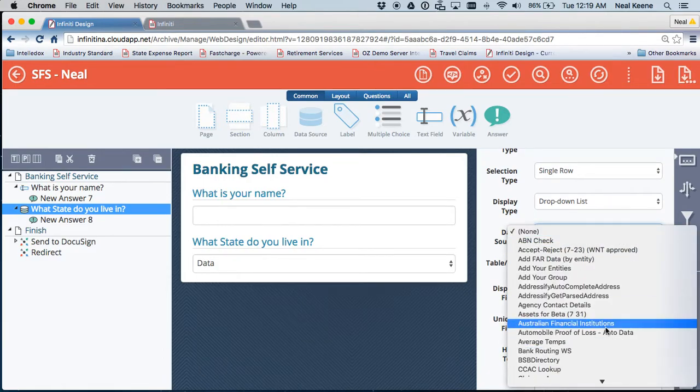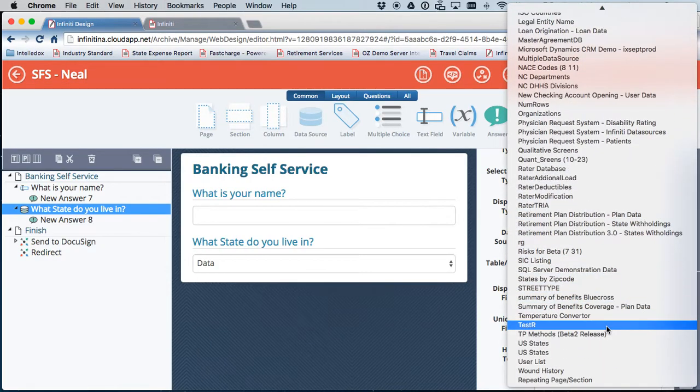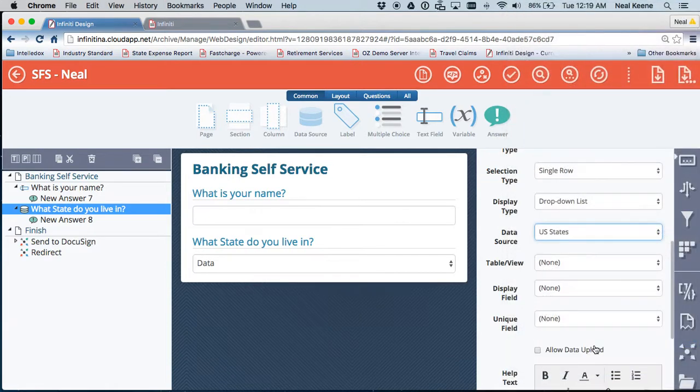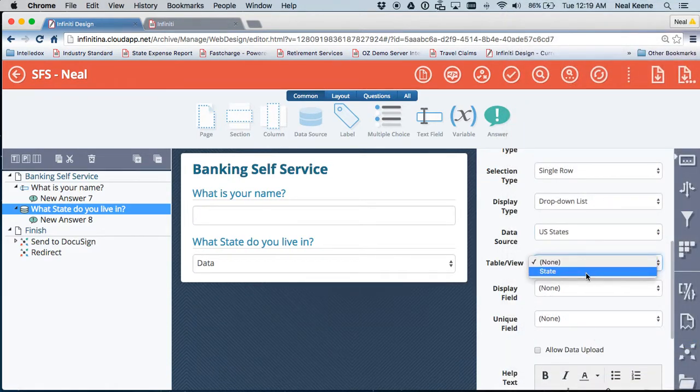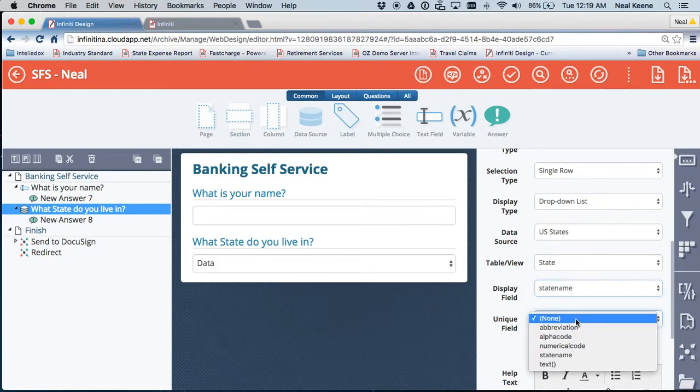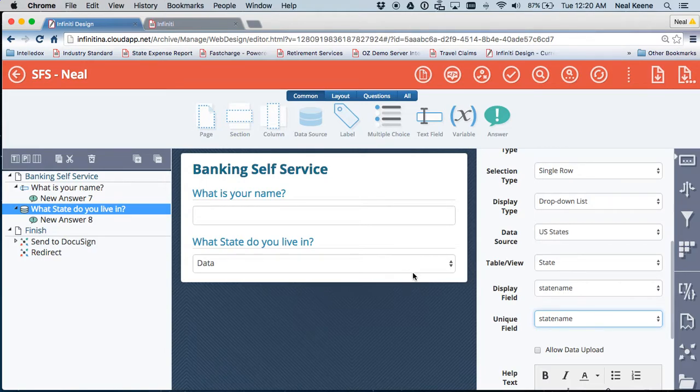So I'm going to connect to a data source I already know that I have defined. It's called USA States, U.S. States. And I want it to pull from the state database table and display the state name for me as a unique field, as a pulldown inside of the application. So now I've got the state.